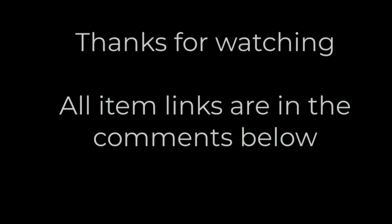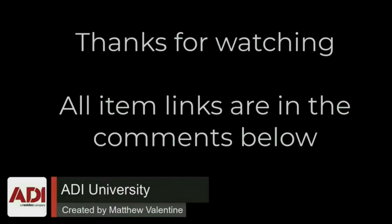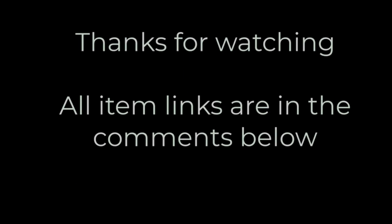Thanks very much for watching. All the products mentioned in this training video can be found on our website, links are below. Don't forget to subscribe, thanks very much.